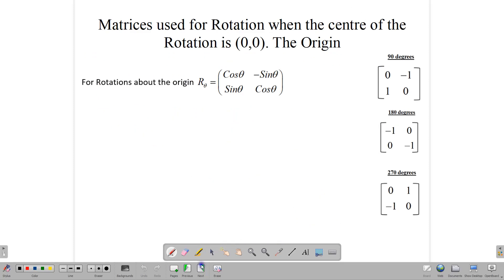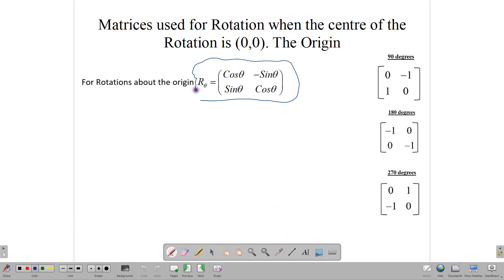Let's look at how to find the matrices for rotations if we want to use matrices. This is our general rotation matrix — the one you should memorize to generate the specific matrices. These three matrices — for 90 degrees, 180 degrees, and 270 degrees — all come from this one general matrix.